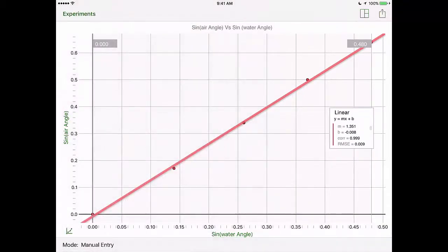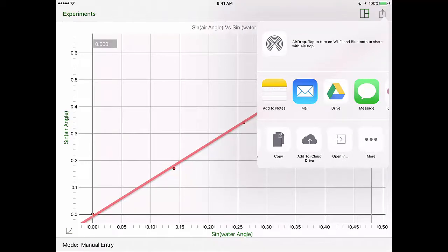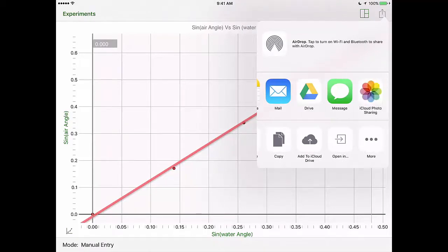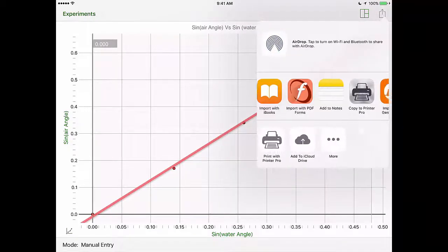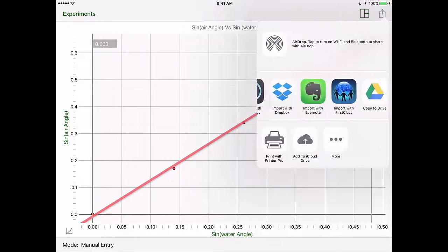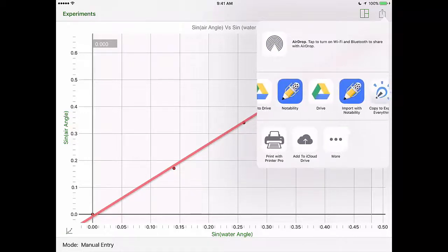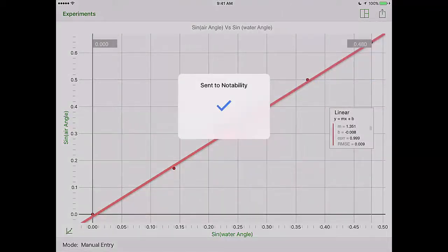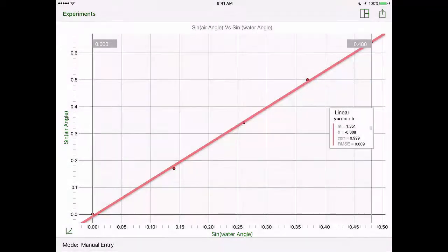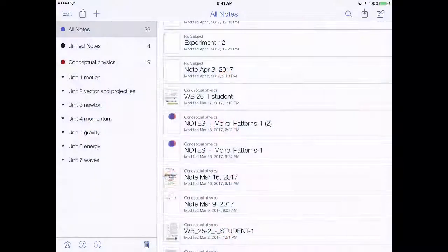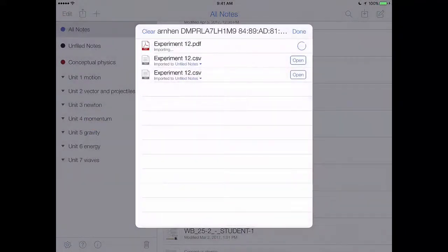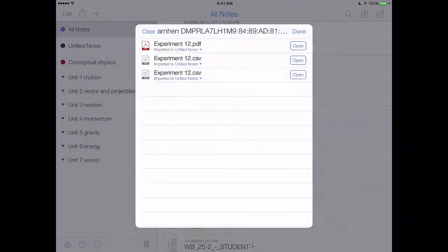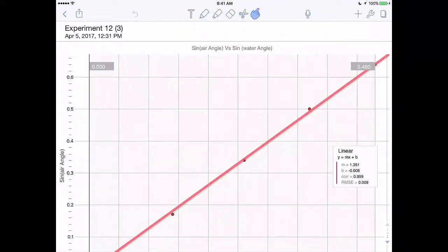Once your graph is titled you want to stay in one graph mode. Click the share button in the upper right corner and we'll go ahead and send this out to notability. What you'll notice here is that once it's in notability it's a PDF file and you'll have that.